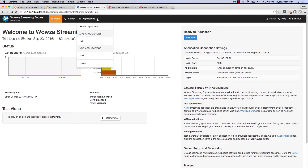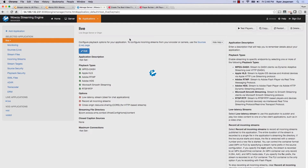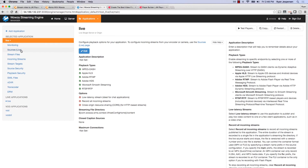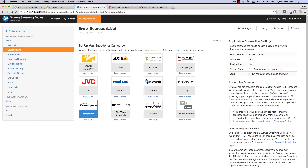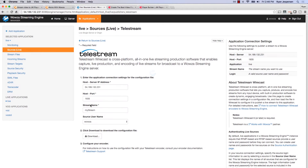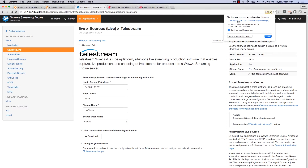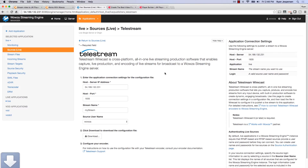I'm going to go into my applications and into the live application. I need to first get a live stream up and running, so I'll click on 'Live Sources.' For today's demo I'm going to use Telestream Wirecast. I'll click on that and download this XML configuration file — you can see that downloads — and now I can pull up Wirecast and configure this live stream.